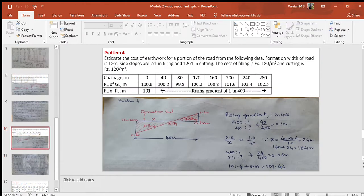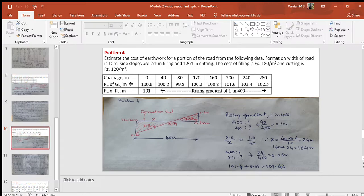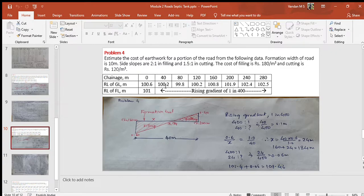Problem 4 statement: Estimate the cost of earthwork for a portion of road from the following data. Formation width of road is 10 meters. Side slopes are 2:1 in filling and 1.5:1 in cutting. The cost of filling is rupees 180 per cubic meter and the cost of cutting is rupees 120 per cubic meter. The data table gives chain stations from 0 to 280 meters — the peg interval equals 40 meters. Row 2 gives the reduced levels of ground: 100.6, 100.2, and so on.